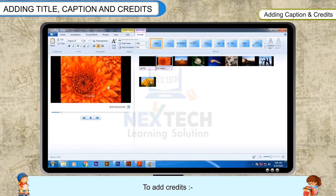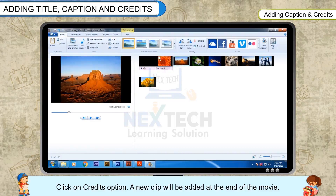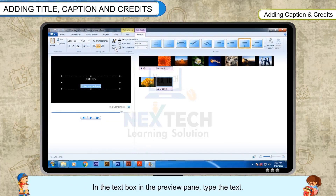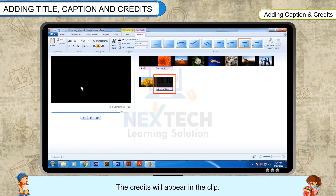To add credits, click on the credits option. A new clip will be added at the end of the movie. In the text box in the preview pane, type the text. The credits will appear in the clip.